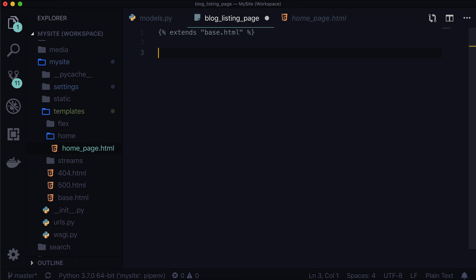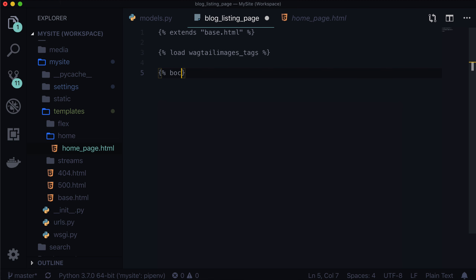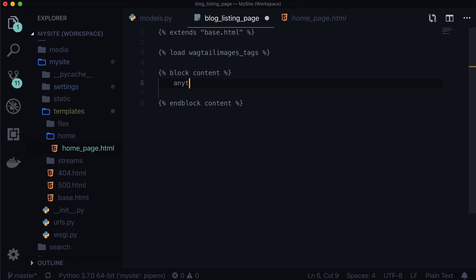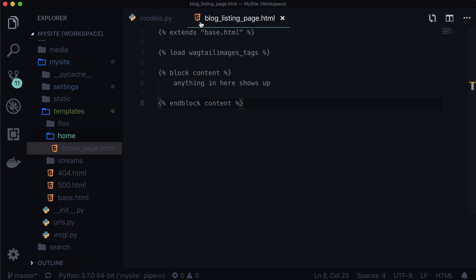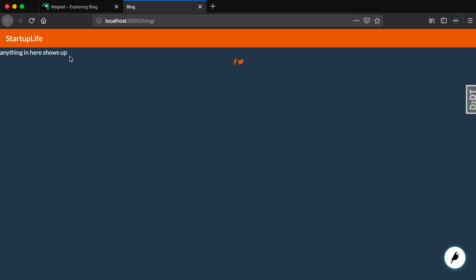Now because we're working on our blog listing page, what do we want to see? This is something we have to think about ahead of time. Our blog listing page is going to list all of our blog detail pages, and those blog detail pages have a custom title and some sort of image. So we need to be able to show an image. Let's do load wagtailimages_tags — this allows us to create image renditions. Let's create a new block: block content and end block content. And anything in here shows up. I actually made a mistake where I named the file blog_listing_page without the .html — it should have been blog_listing_page.html. So now when we refresh our page it says 'nothing in here shows up', which is exactly what we told it to do.